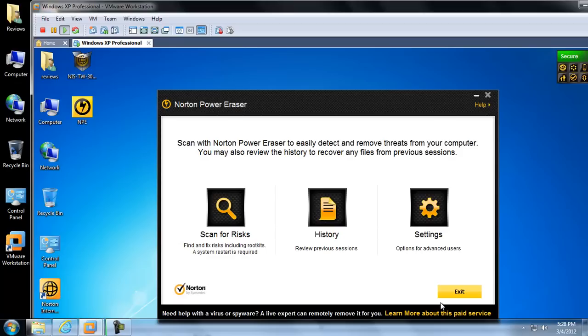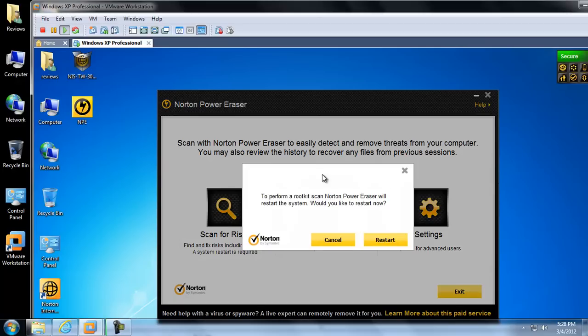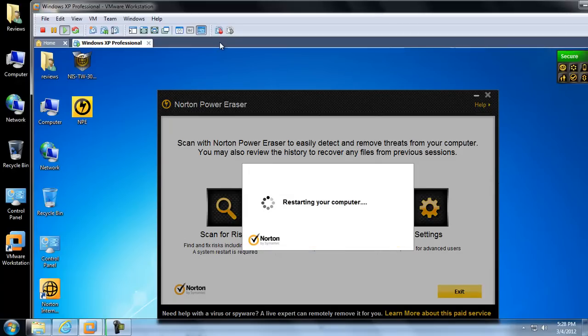Power Eraser is pretty easy to work with, all you really have to do is just click scan for risks. And it wants to restart, just so that it can insert a driver so that it can scan for rootkits. So, we will let it do that.